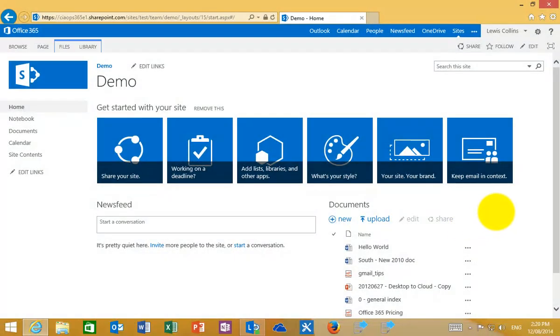In this video, I'm going to show you how to create a custom list in a SharePoint team site. First, you need to navigate to your SharePoint team site.